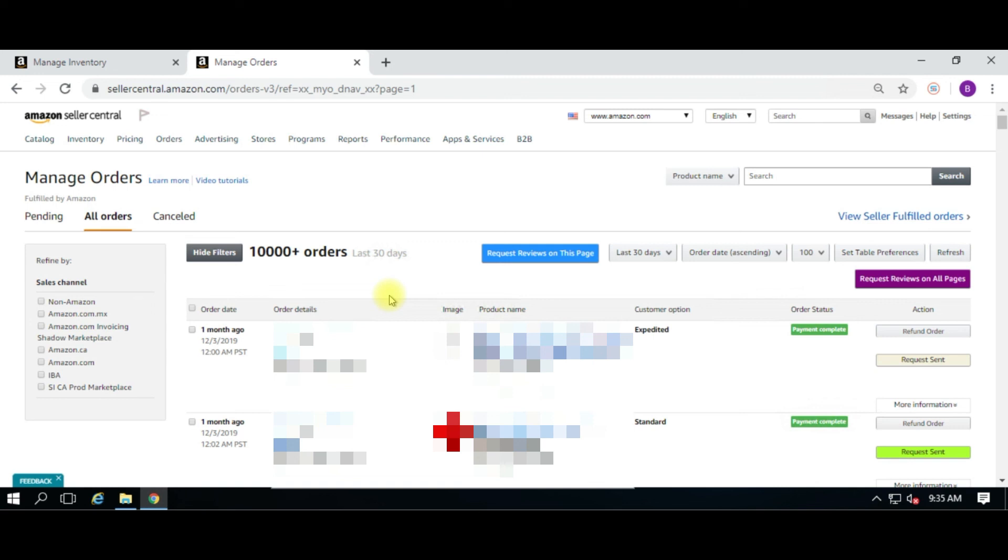Two more things: if an item is canceled or refunded, you do not have to worry about it sending a review request to those. The Chrome extension automatically ignores canceled and refunded orders.